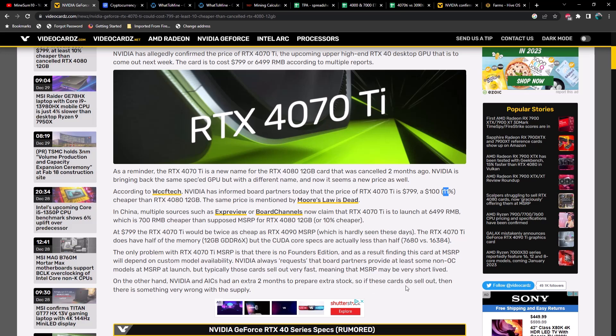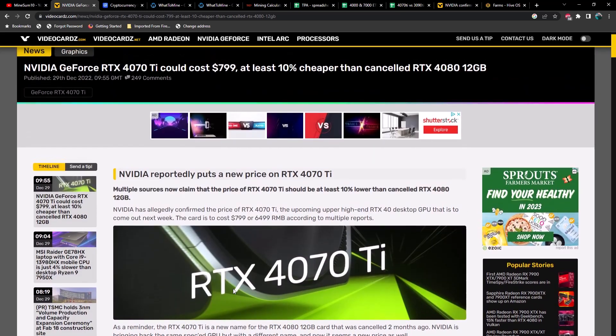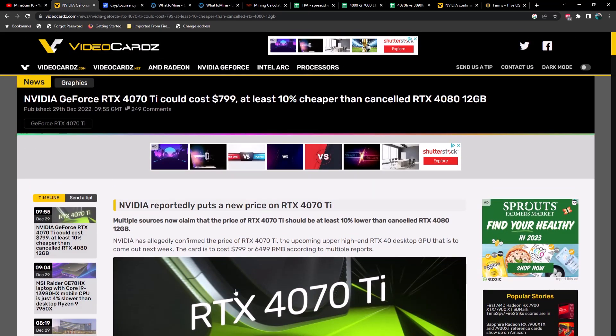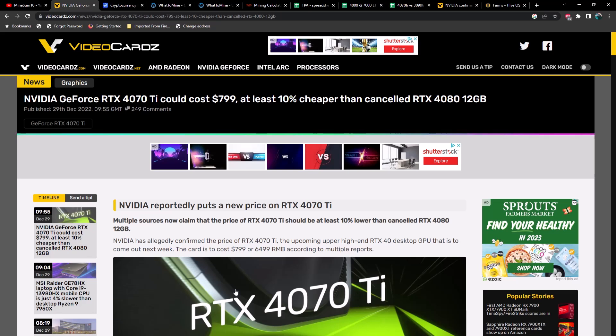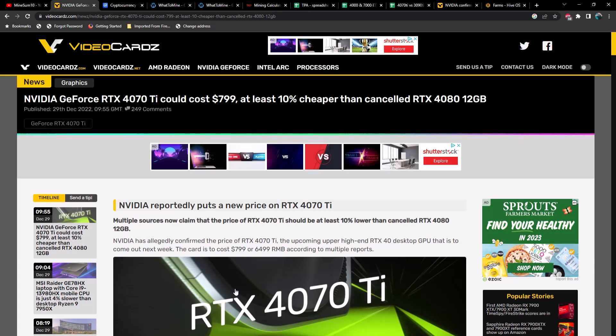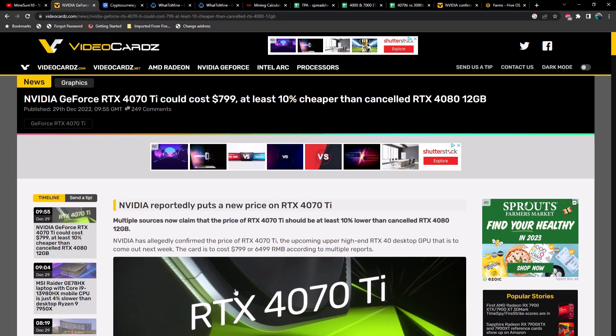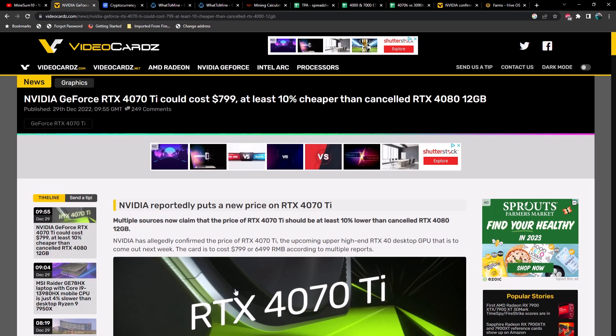If these cards do sell out, then there is something very wrong with supply. I think it was recently leaked that it was going to be $899, which was very disappointing. But previously I was speculating it was going to be a 4070 Ti and the price would come in somewhere between $699 and $799, so I'm very glad to see that at least we got that hundred dollars off.